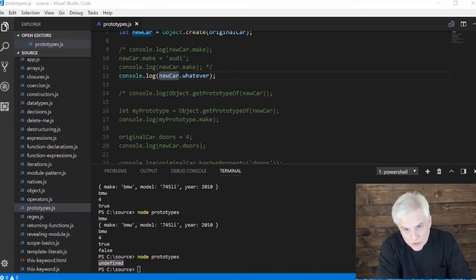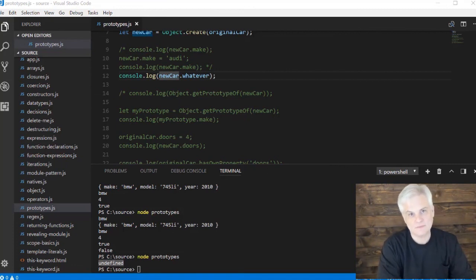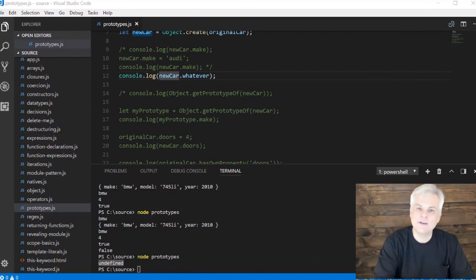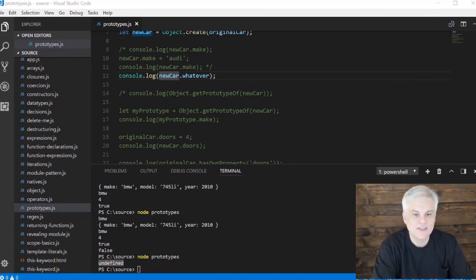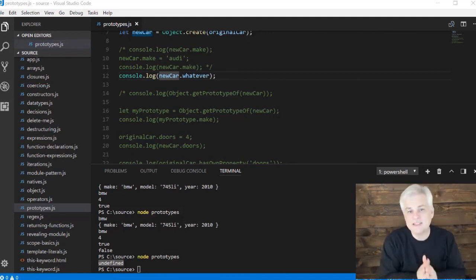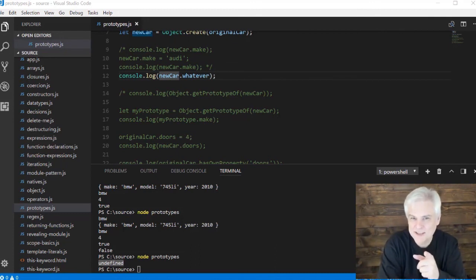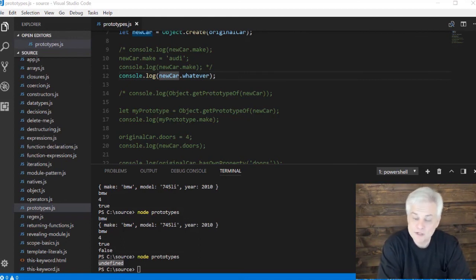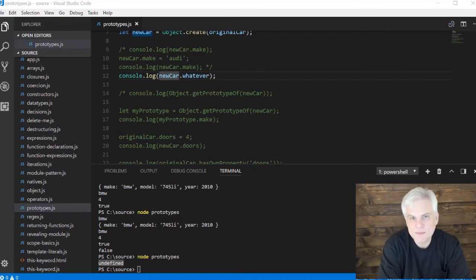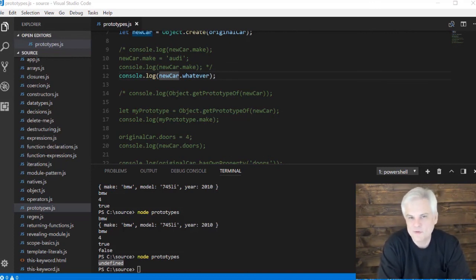That's basically how the prototype chain works in JavaScript. You don't have to use this directly — you could go your whole career without dealing with it explicitly — but this is fundamentally how all your objects work and why you get undefined when you access a property that doesn't exist. This is actually considered an advanced topic. I'd recommend watching this again, looking at a few other tutorials, and giving it time to sink in. You're making great progress — we'll see you in the next video.